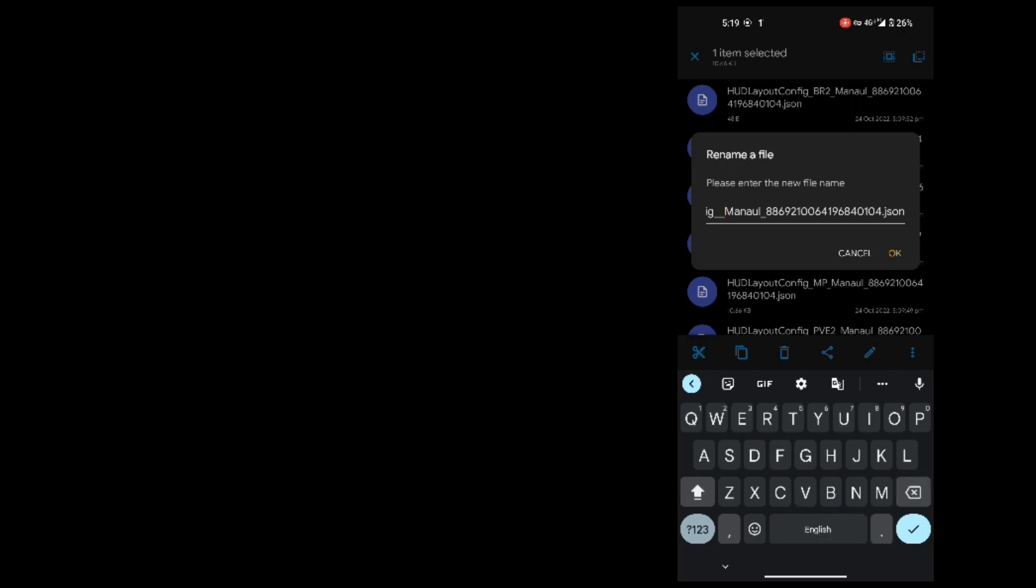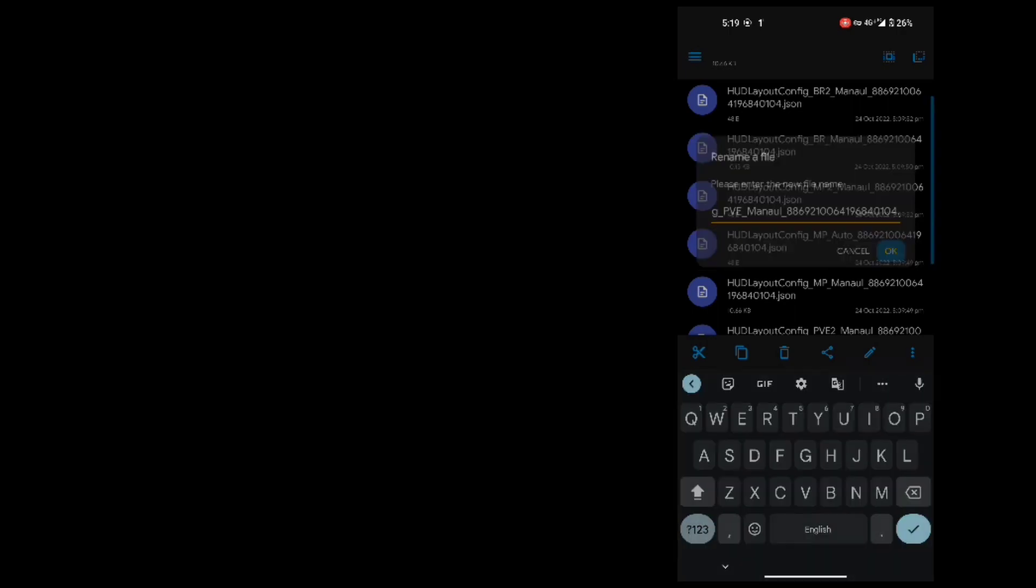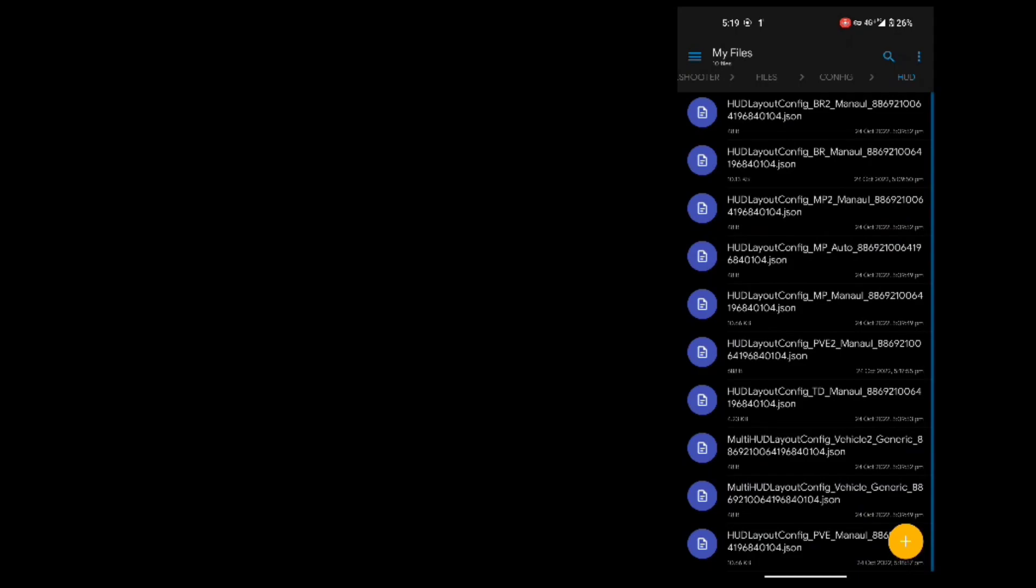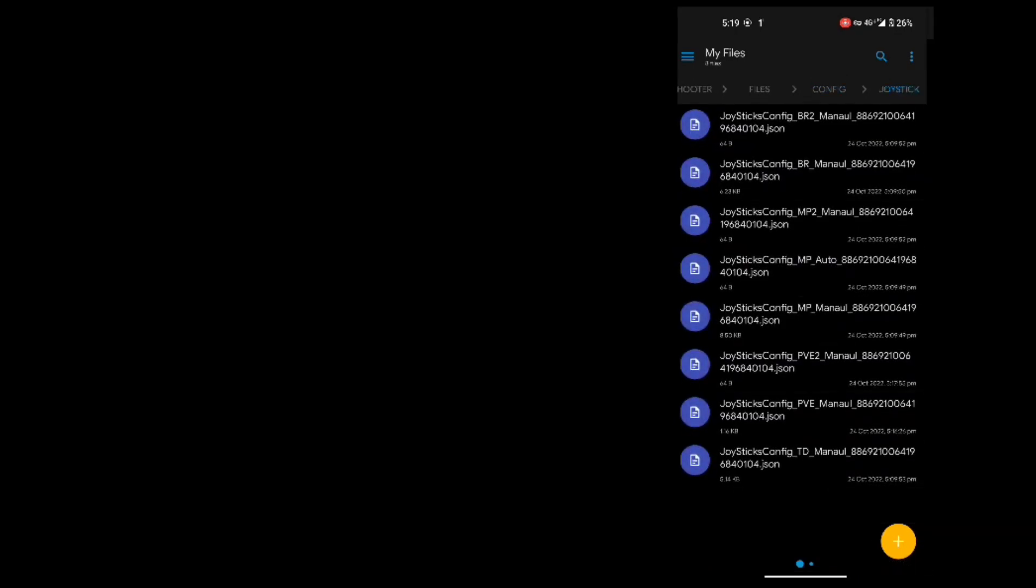If you want layout 2 control of mp do the same step but with mp2 and pve2. After replacing go to joystick and do the same procedure as I did.